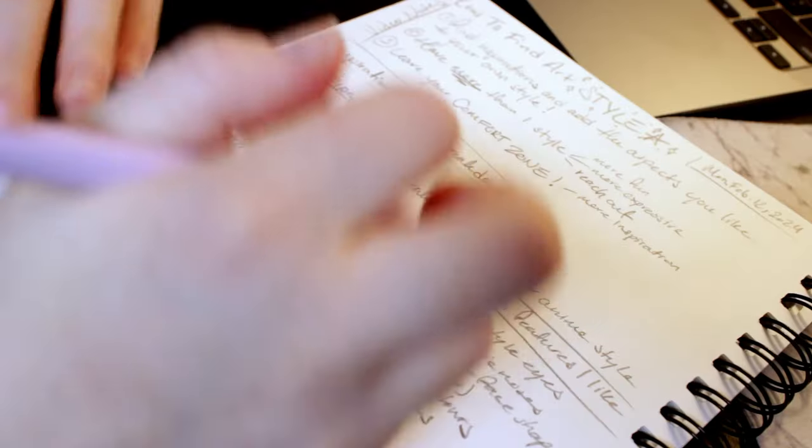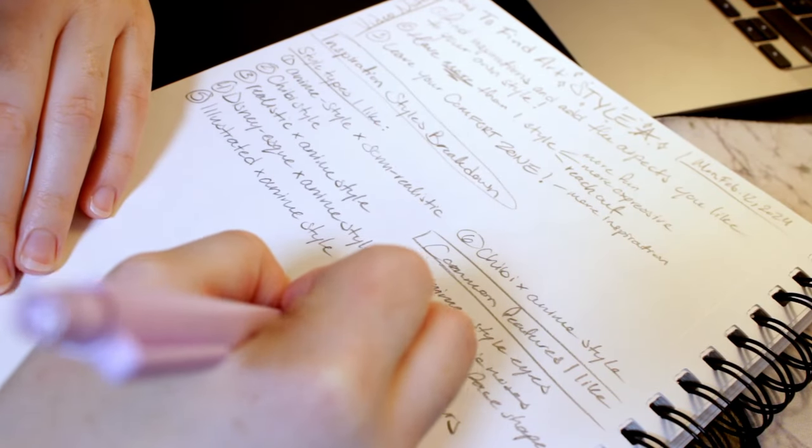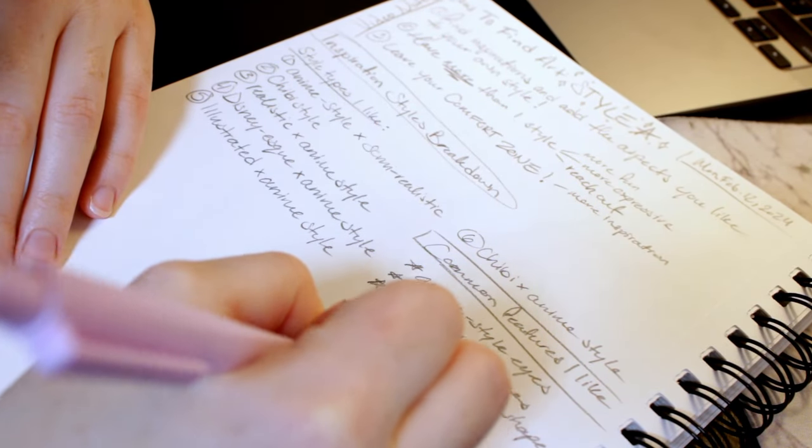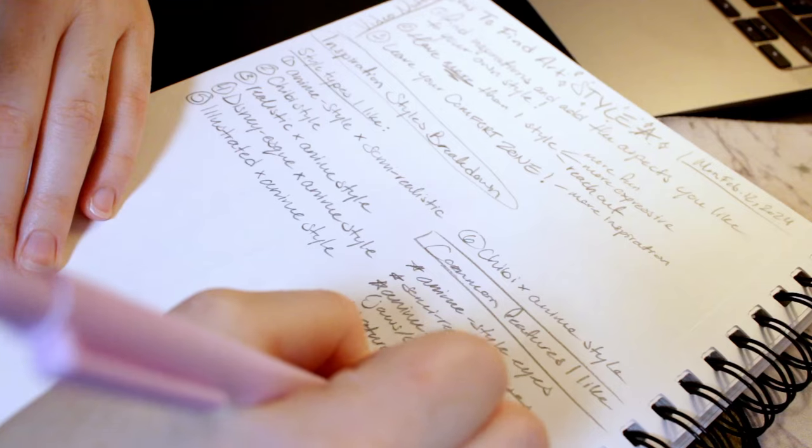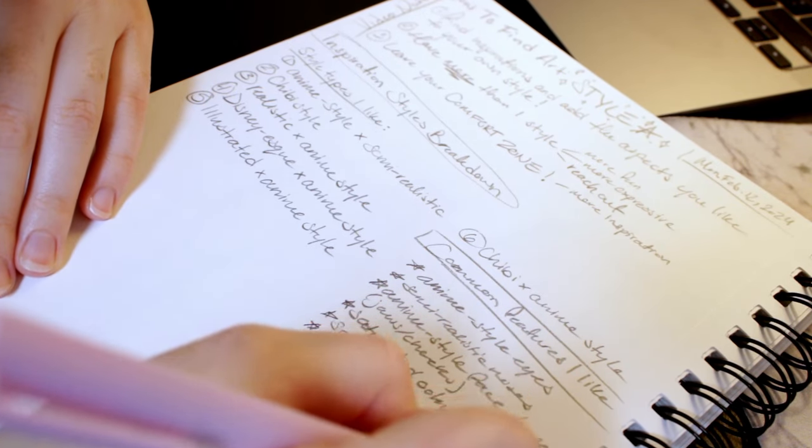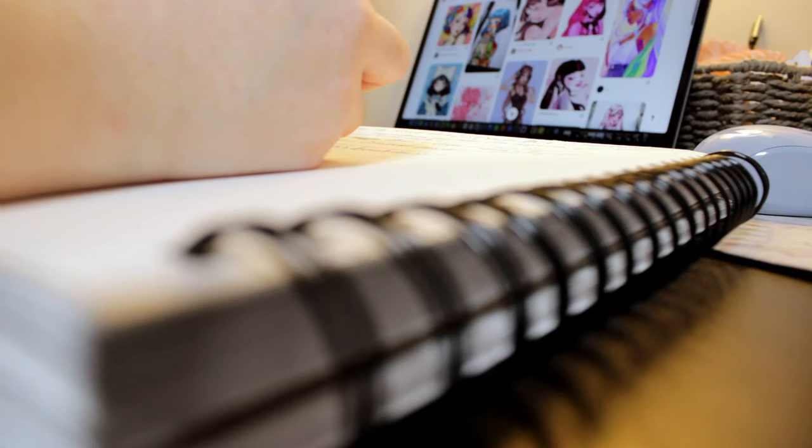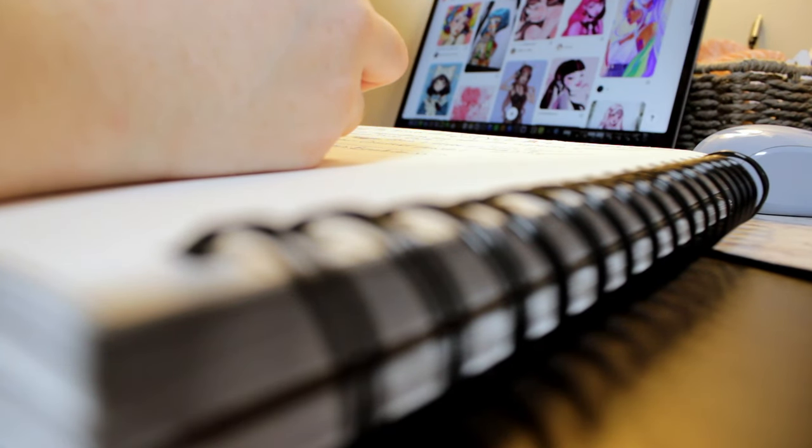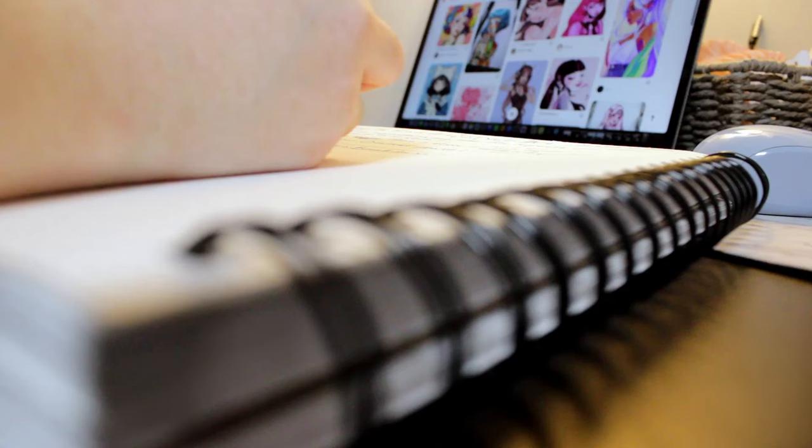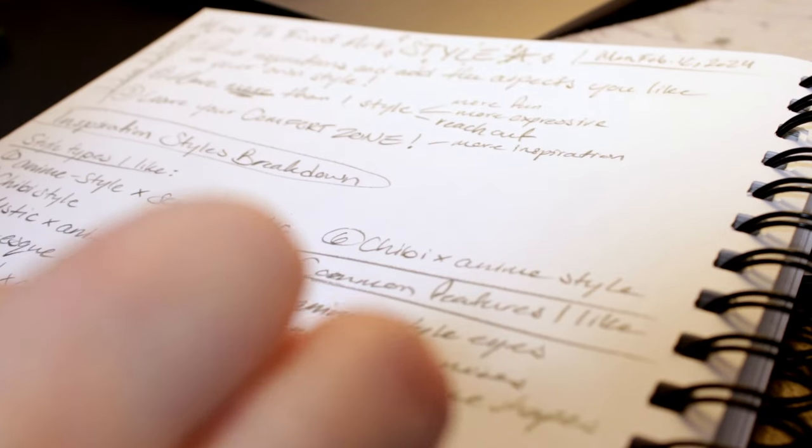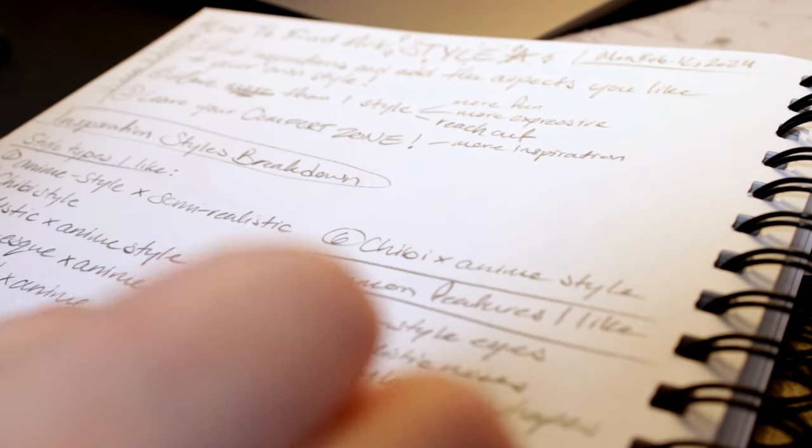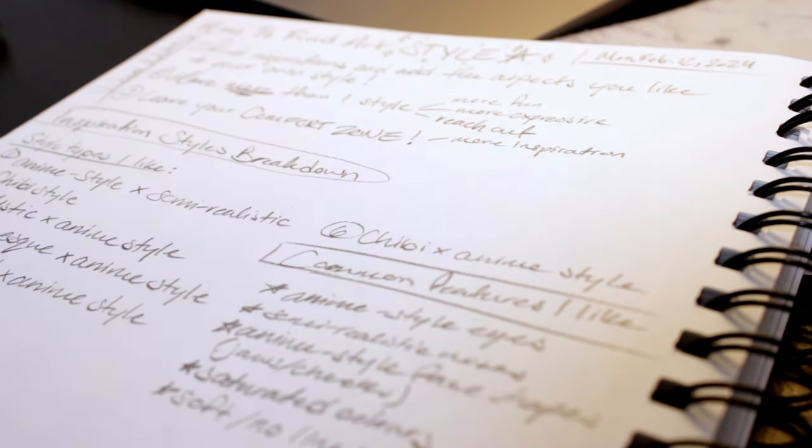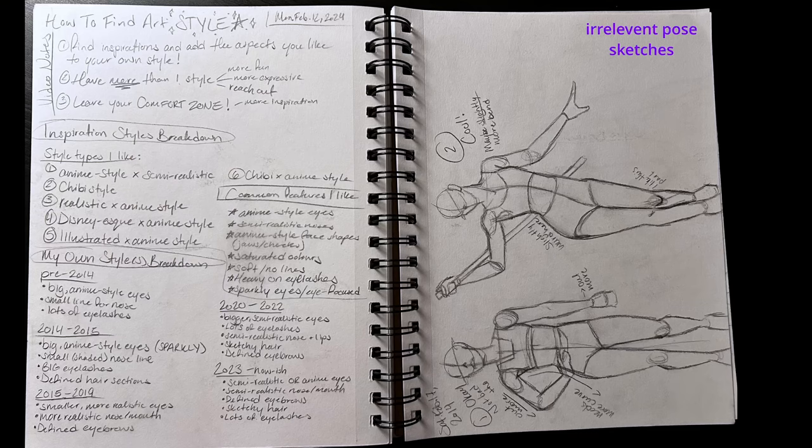Those first two really stood out to me, so I decided to write a list of elements I saw in the styles I liked and the styles I've had. I hadn't considered trying to have multiple styles before, but since watching that video, I've thought that having a secondary or even tertiary style that are distinct from the primary one could be fun. But the main features that stood out to me from these lists were big sparkly eyes with lots of eyelashes, as well as semi-realistic noses.